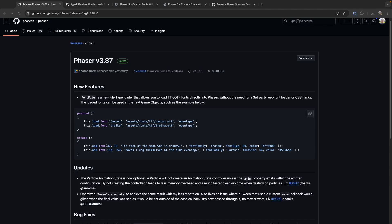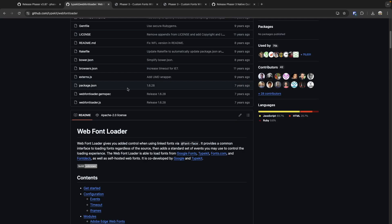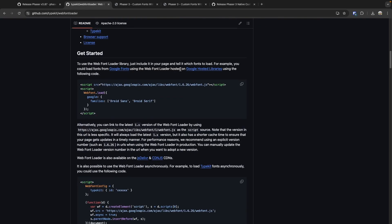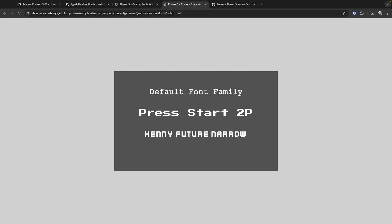Hey everyone, Scott here and today we're diving into the new font file loader introduced in Phaser 3.87. This exciting component lets us load custom fonts in our Phaser 3 games without the need for a third-party web font loader or any CSS hacks to get our custom web fonts to work with our games.